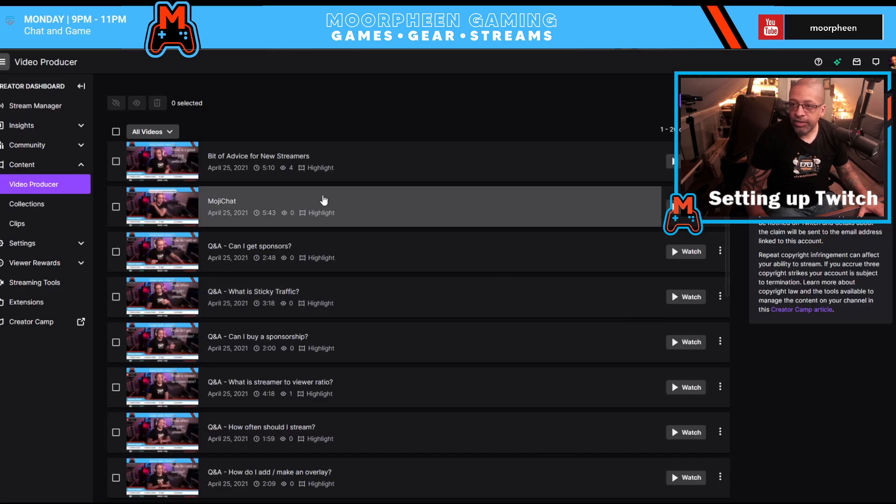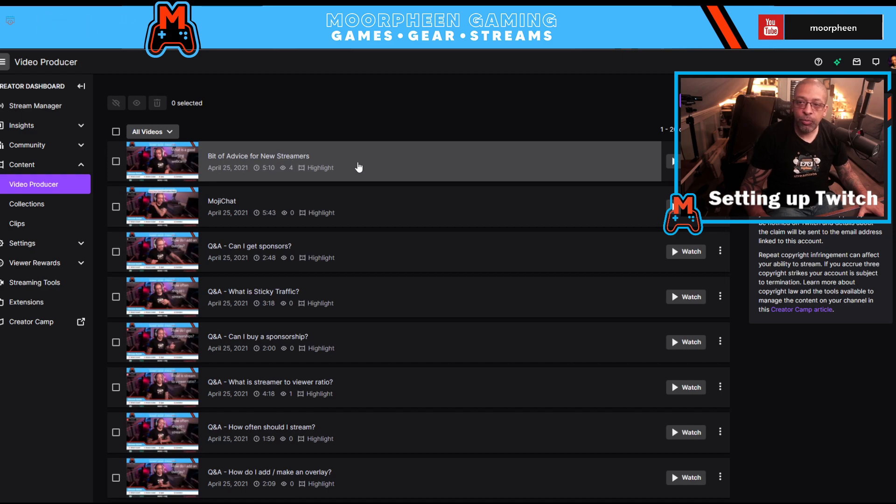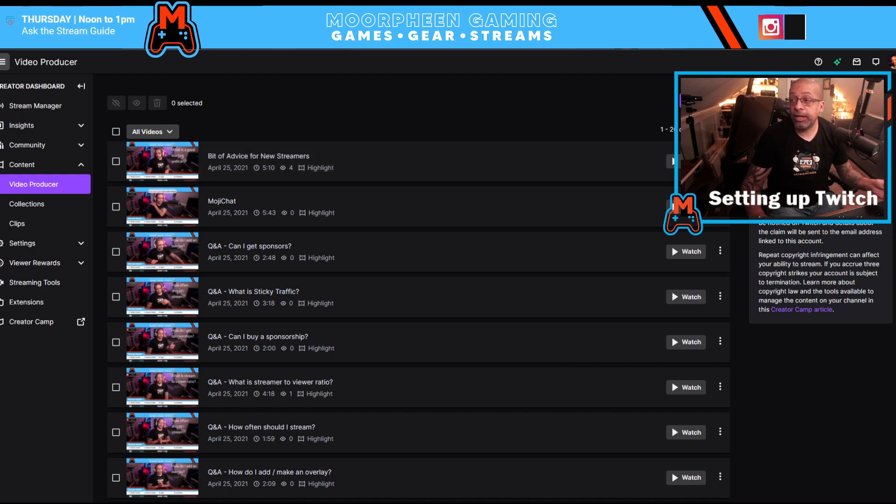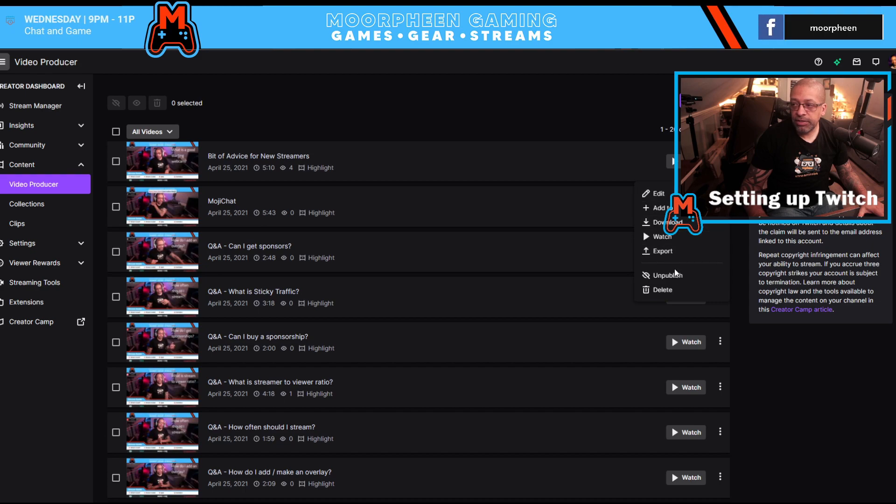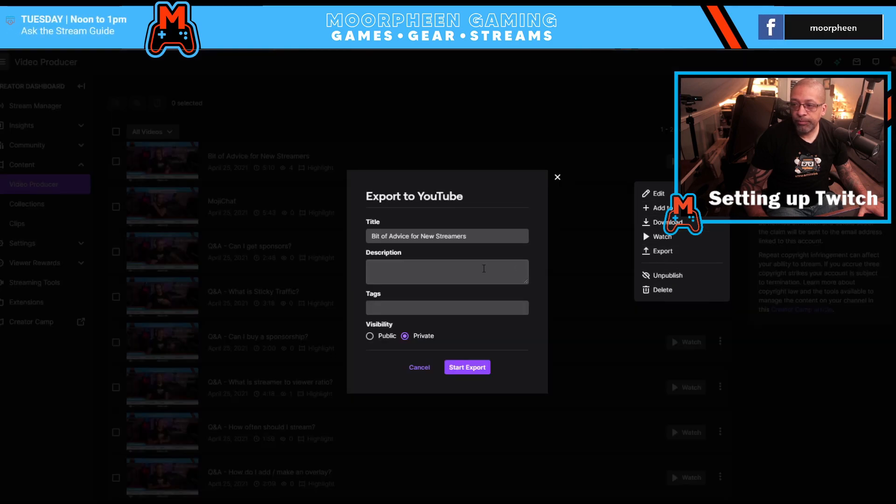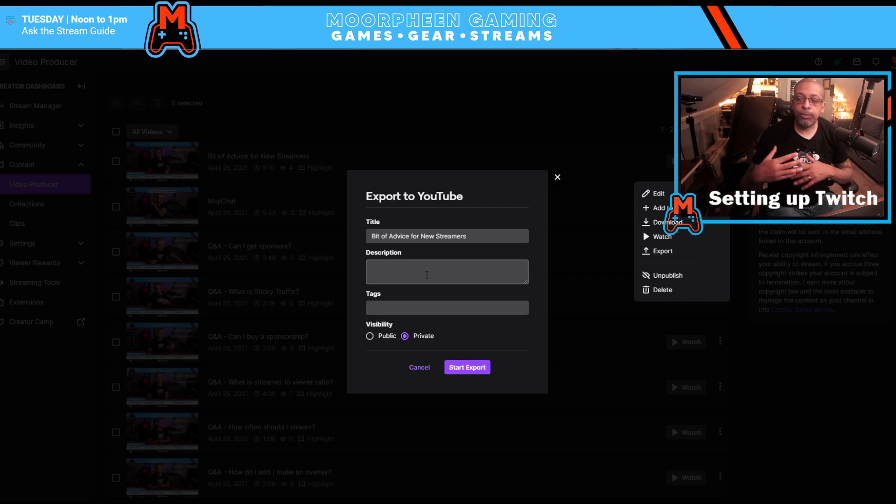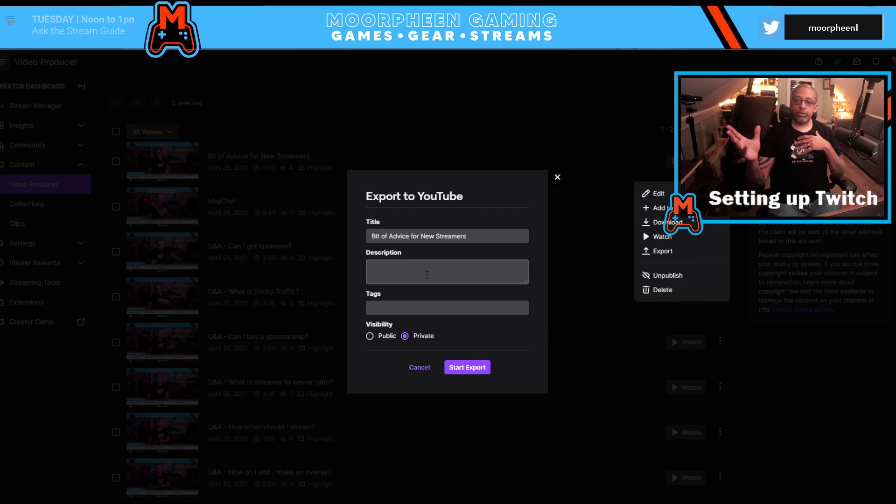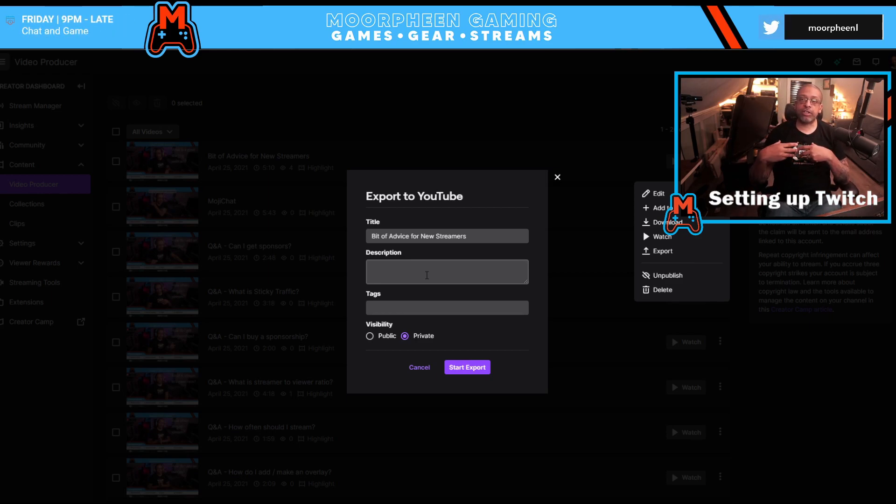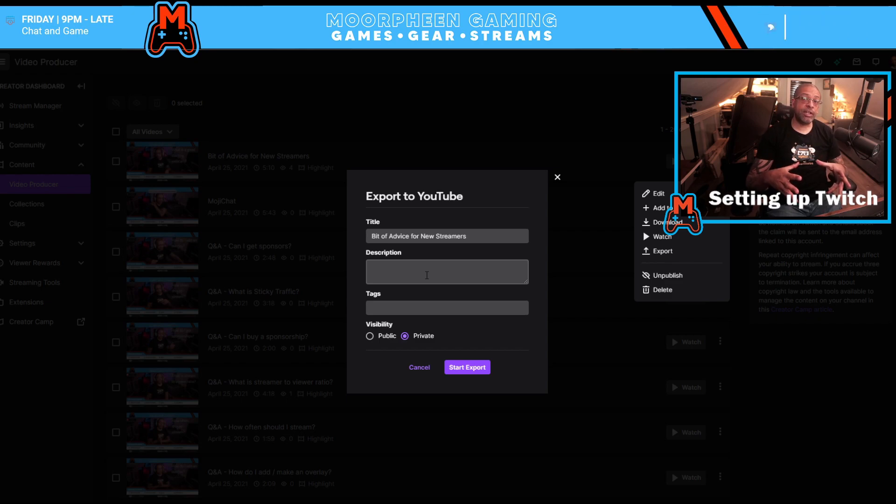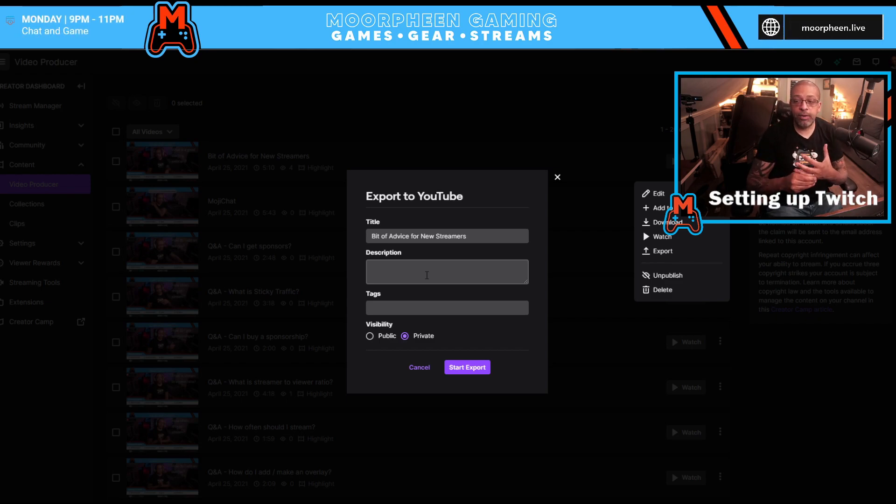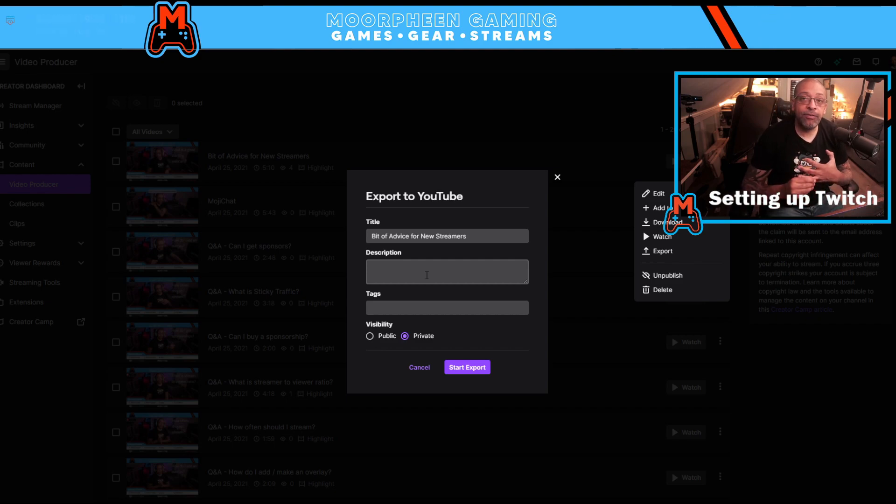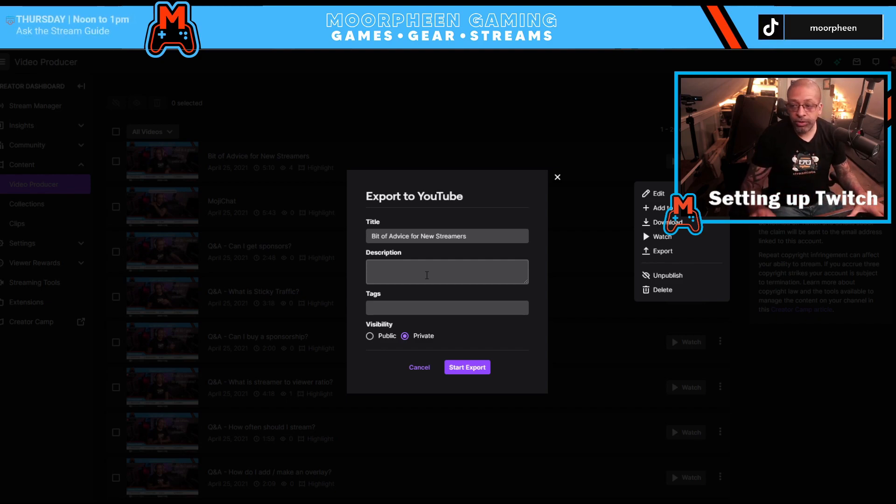If I actually wanted to push one of these to YouTube or any of them, one at a time, is I would click this ellipses and I would click export and then I would upload this directly to YouTube and private or public state. Now, in order to do this, you need to go into your settings and you need to link your YouTube account with your Twitch account and then it can happen. If you have not done that, you will not be able to do this.